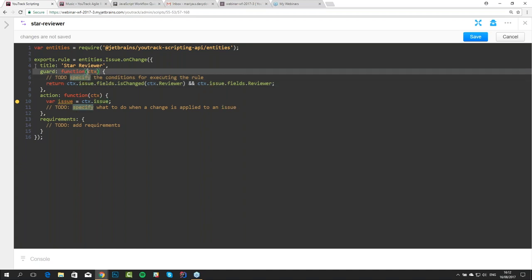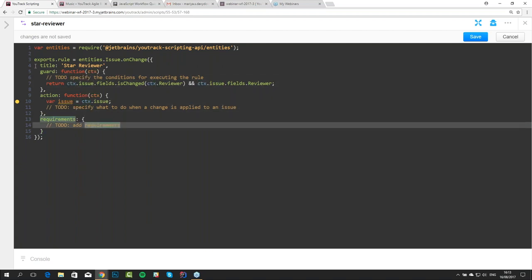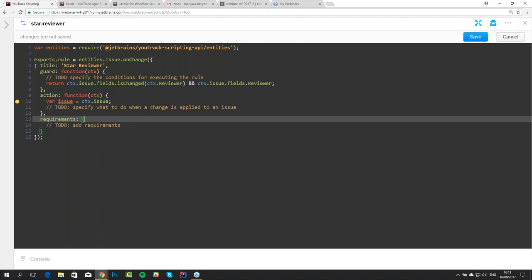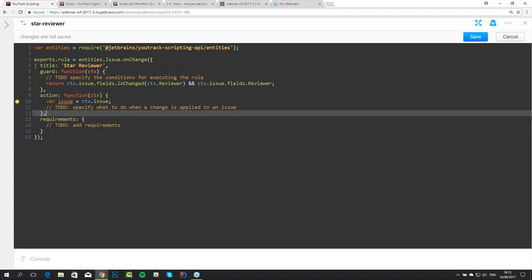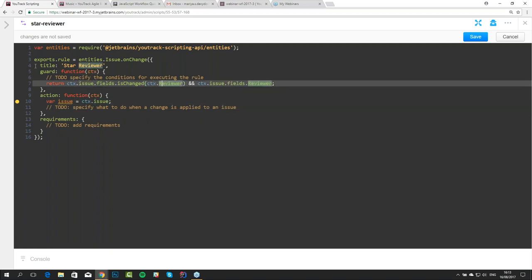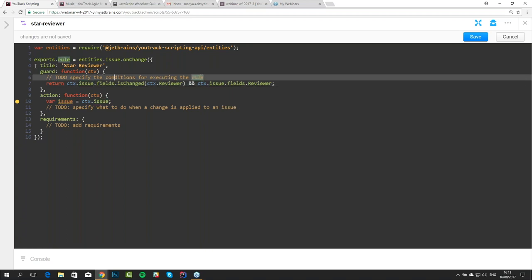The context object also contains the user who is performing the change and a list of requirements — objects defined in the requirements section. We will define the requirement 'reviewer' as the custom field our project has. So we say that if the field 'reviewer' of the current issue is changed and it is not null — a JavaScript way to check an object for null — then we have to do some action.